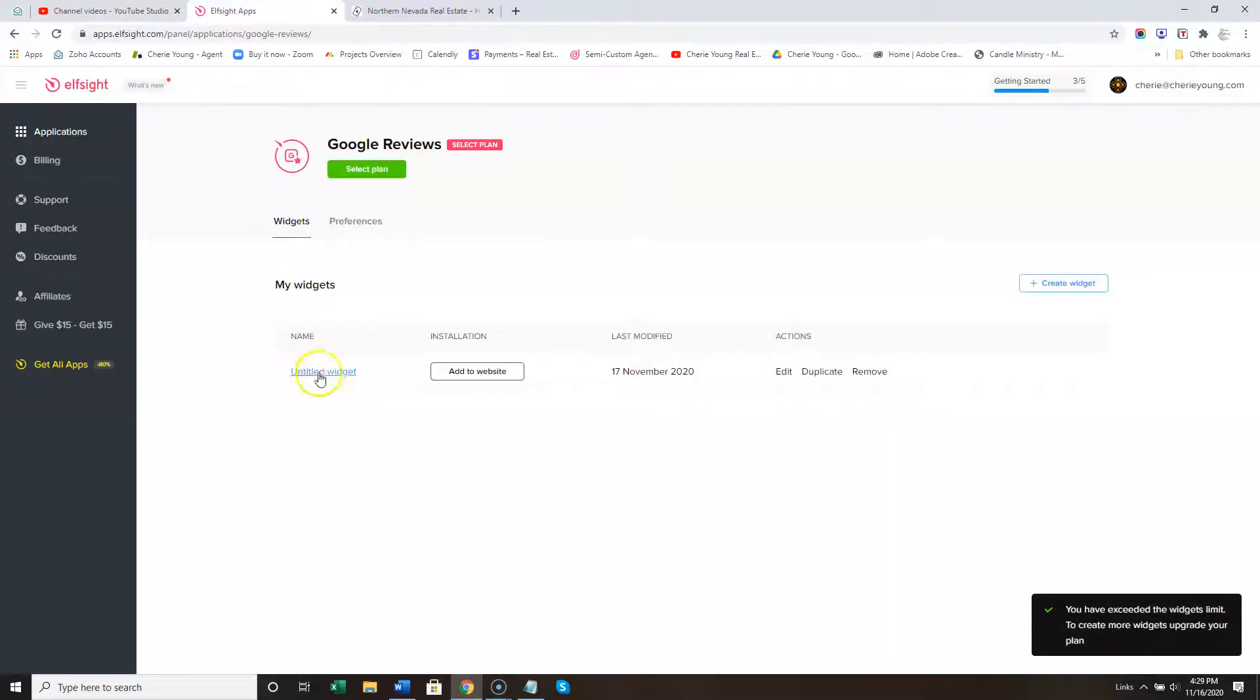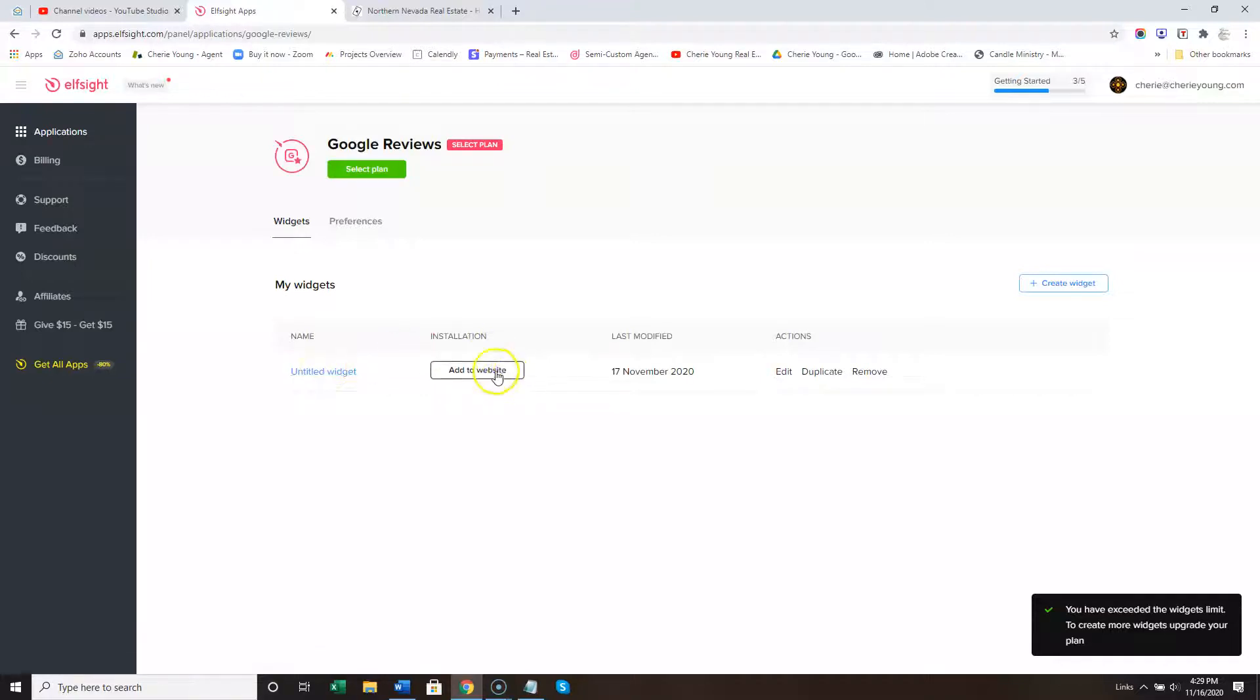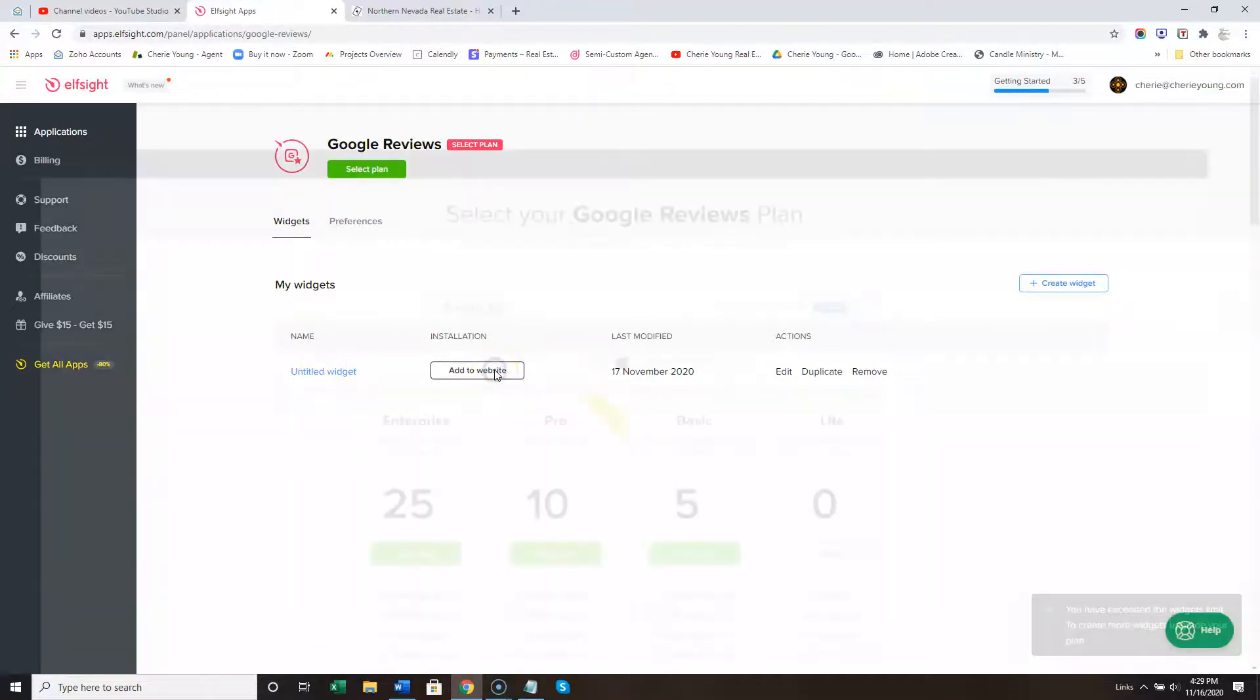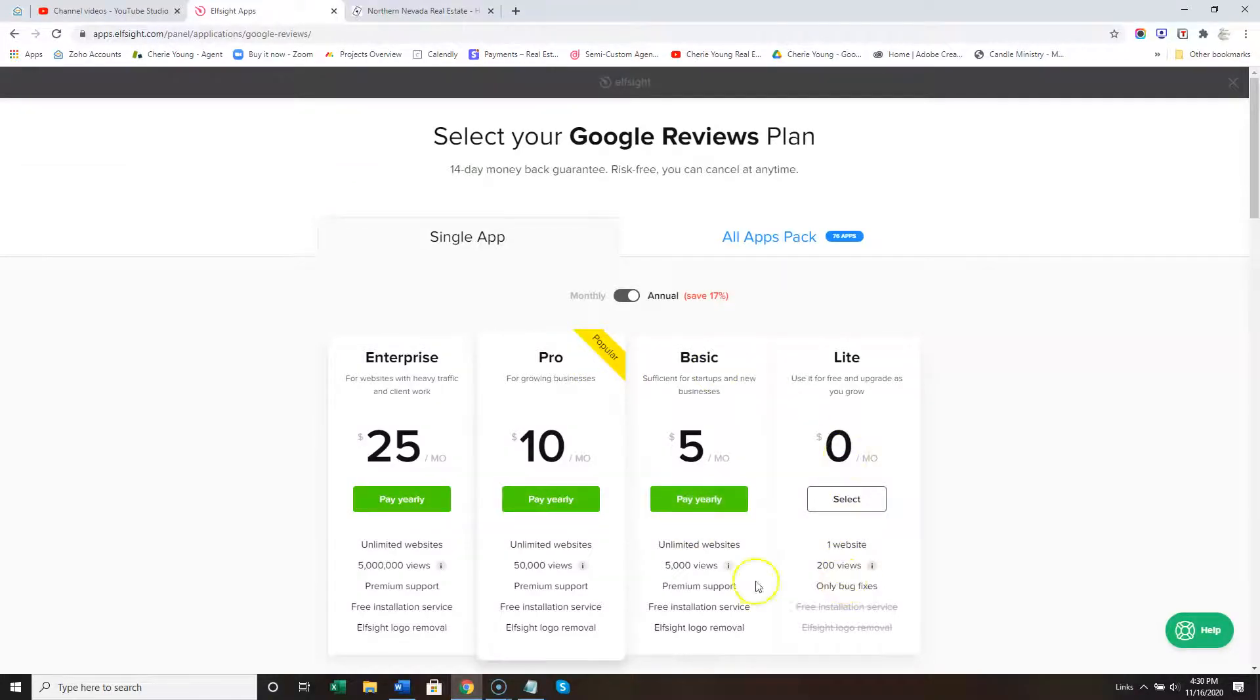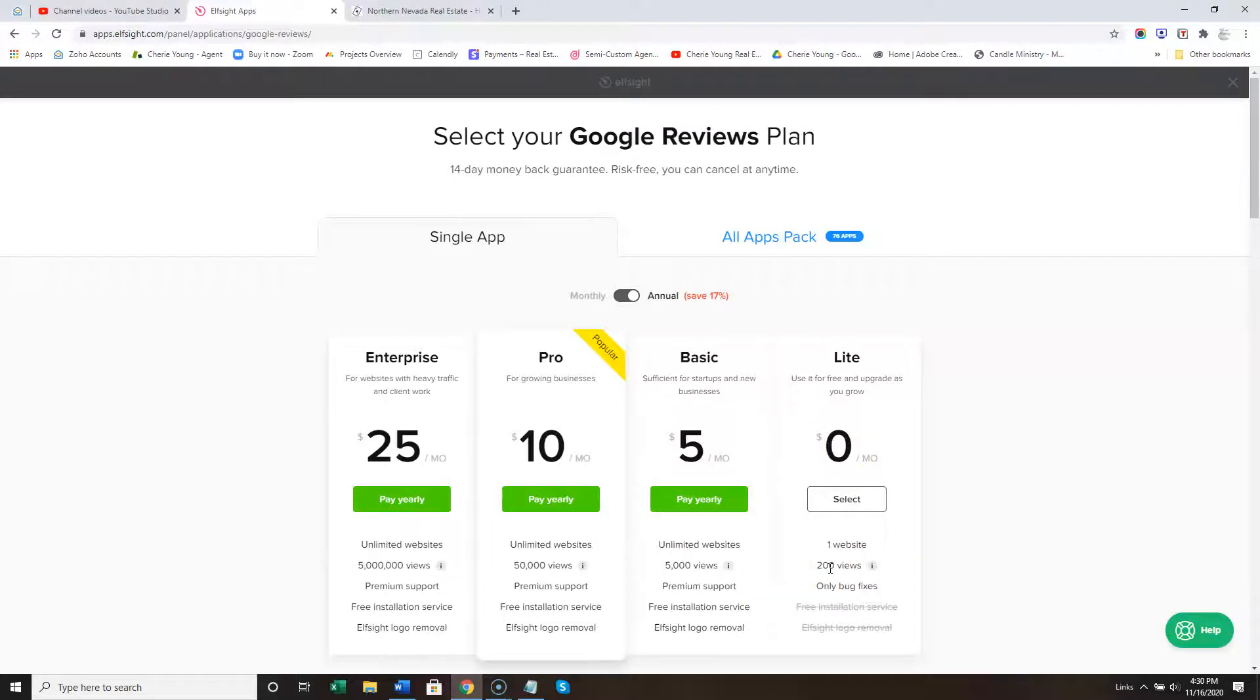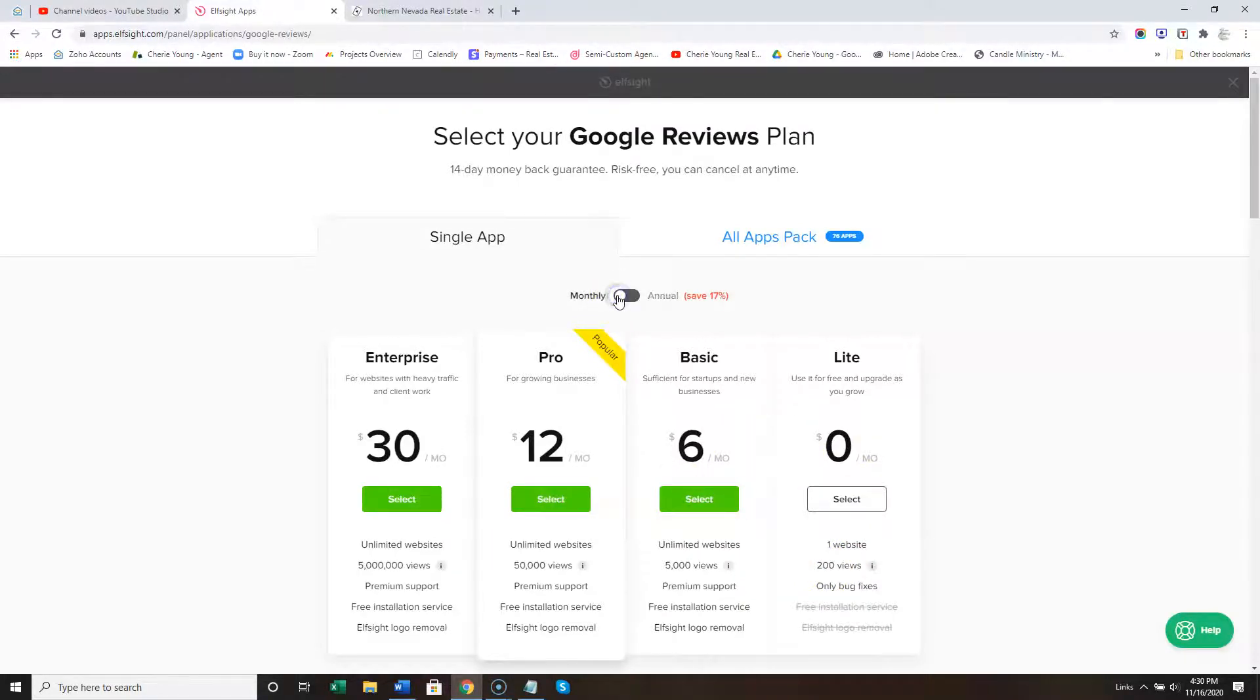You'll title your widget. You get so many for free, but this will probably exceed quickly. You can choose monthly. Select.